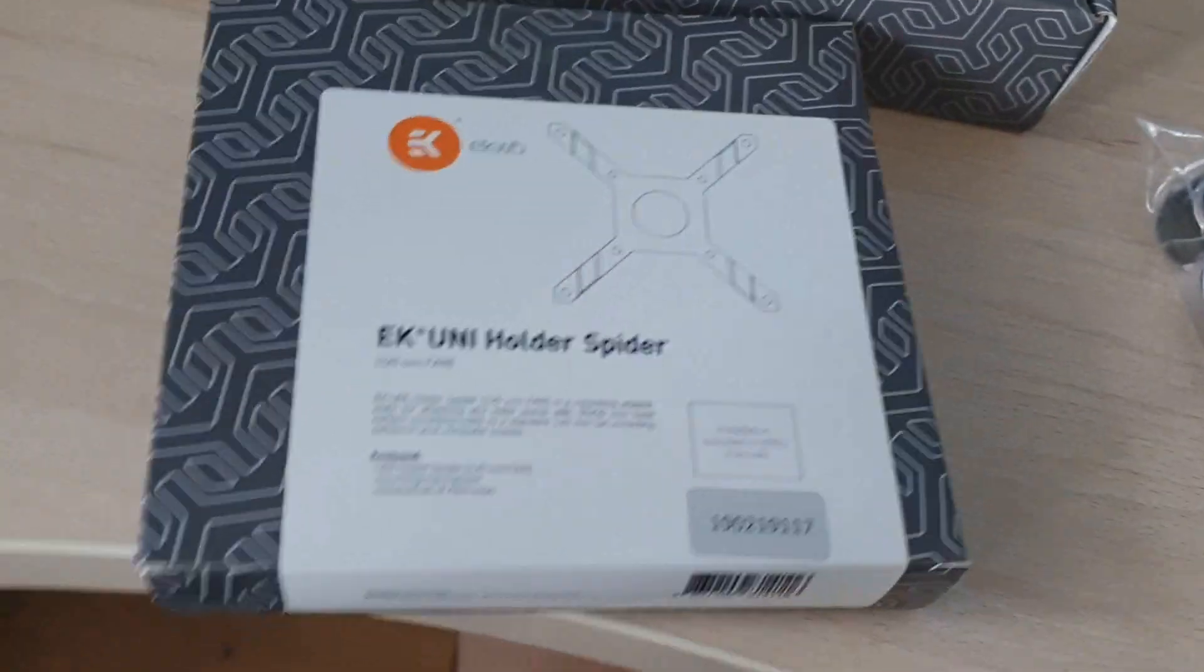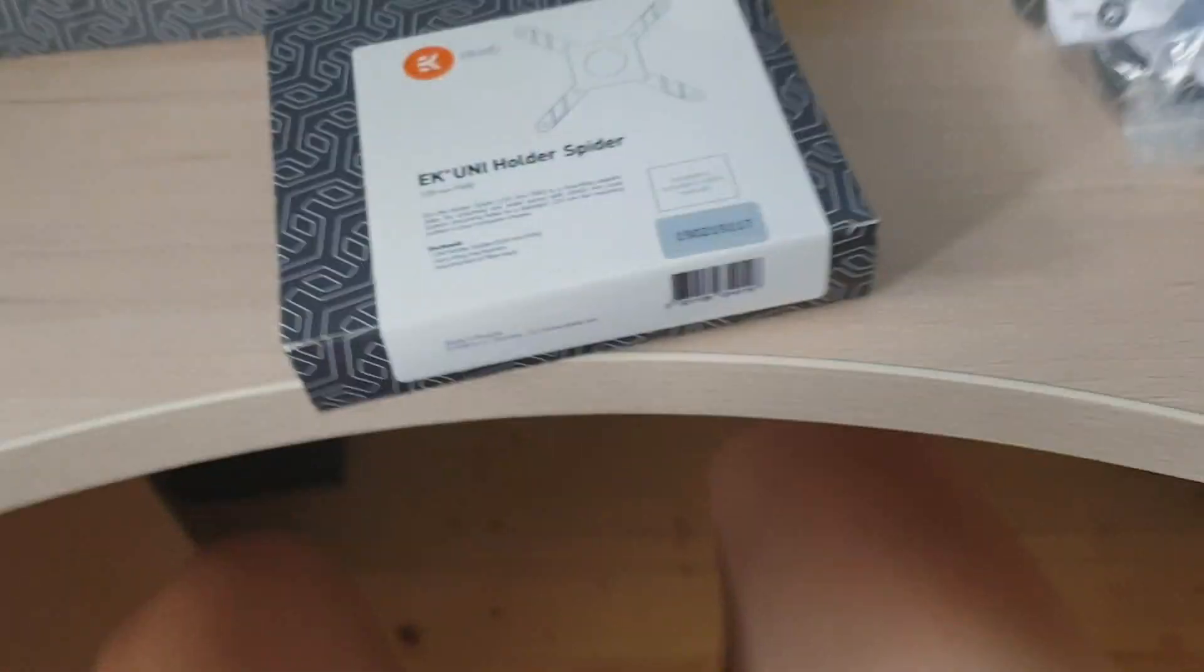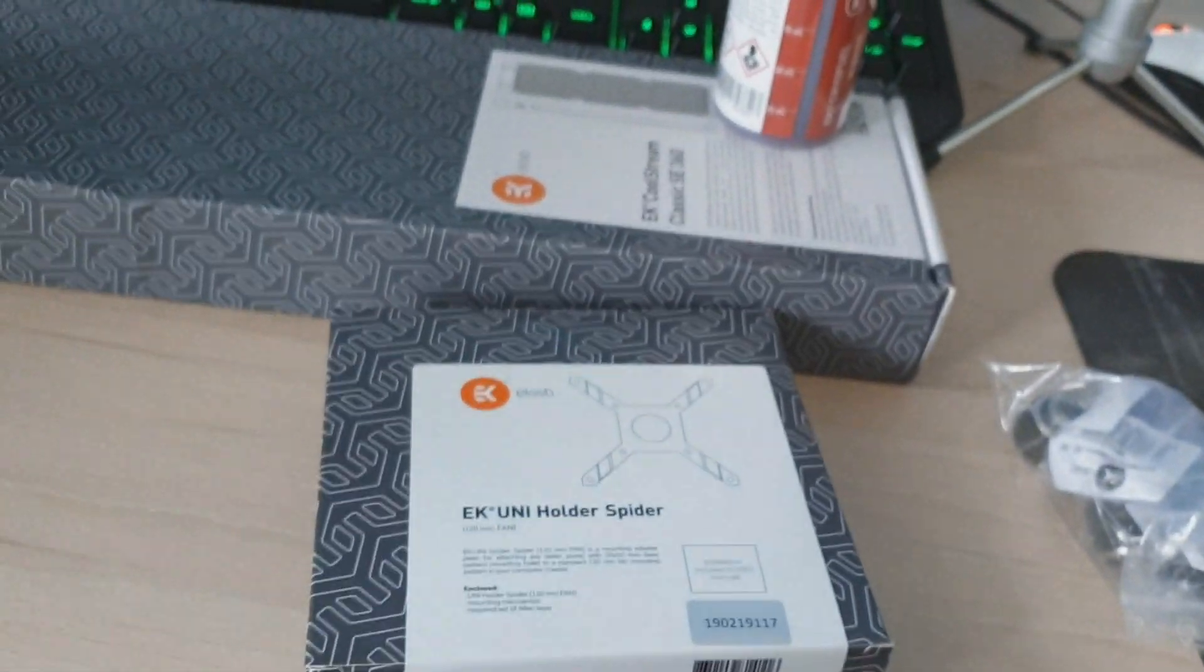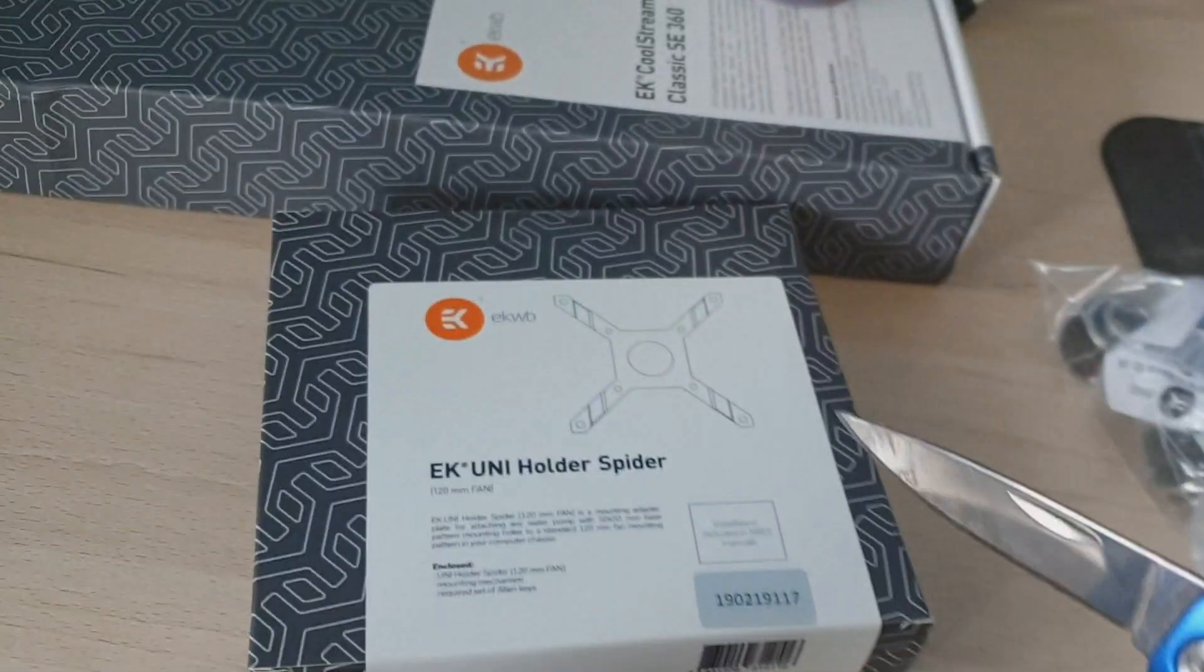This is also a pump/reservoir combo, so this is like a bracket for it, so you can install it in a fan slot.